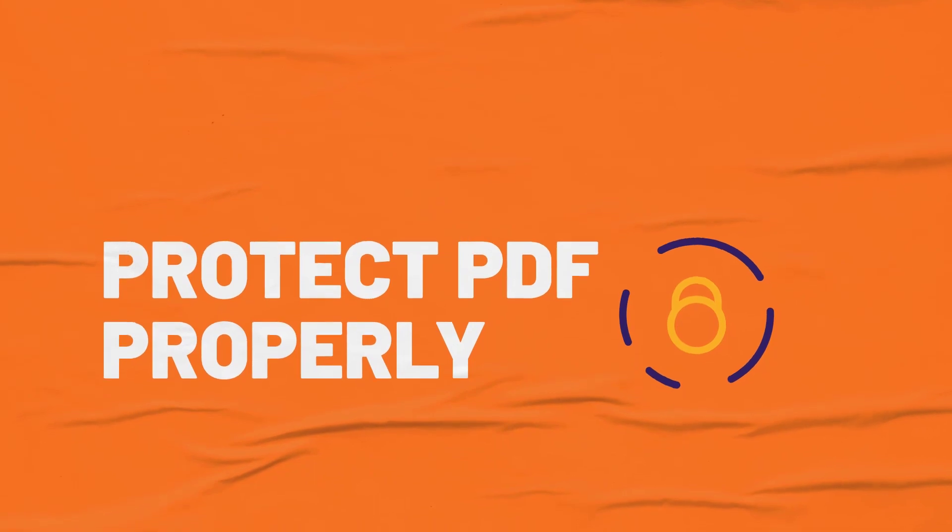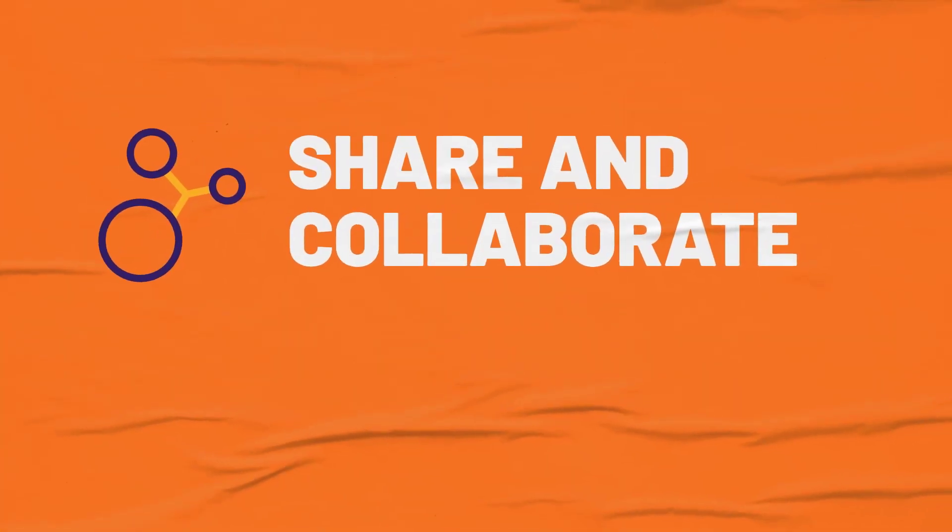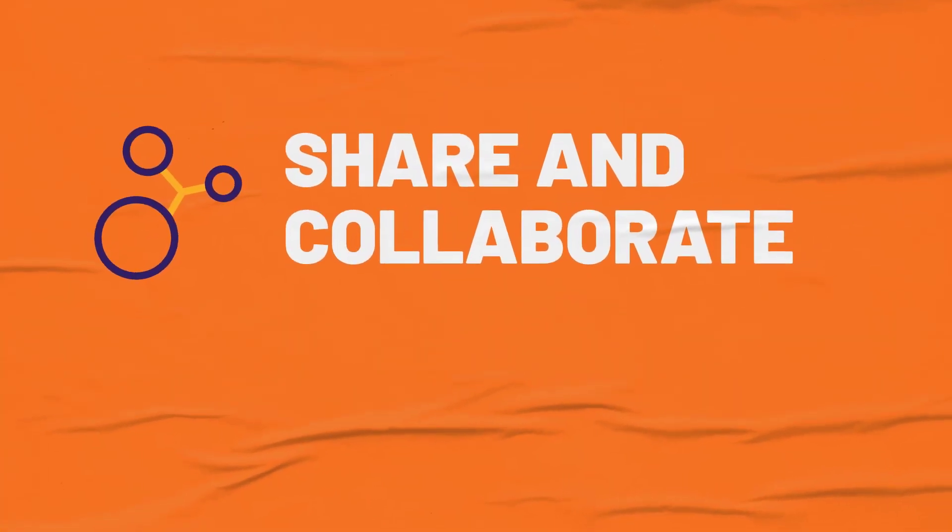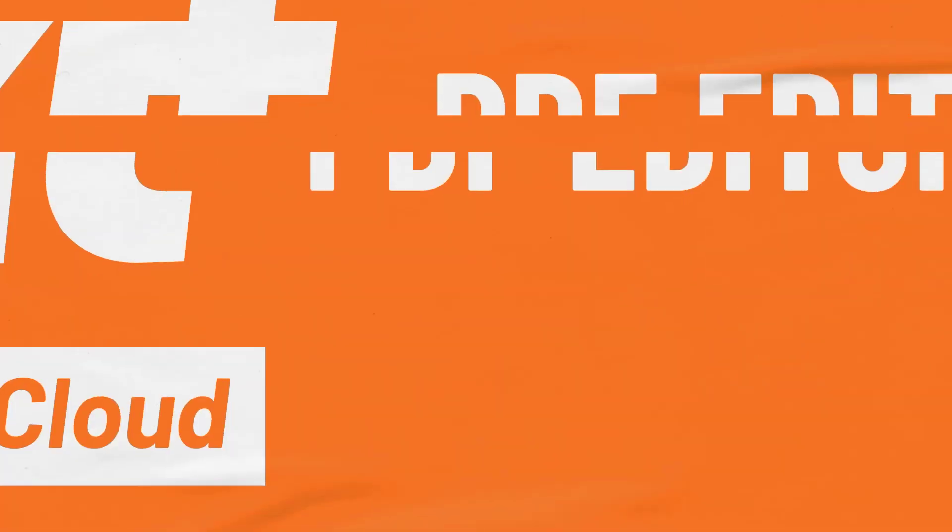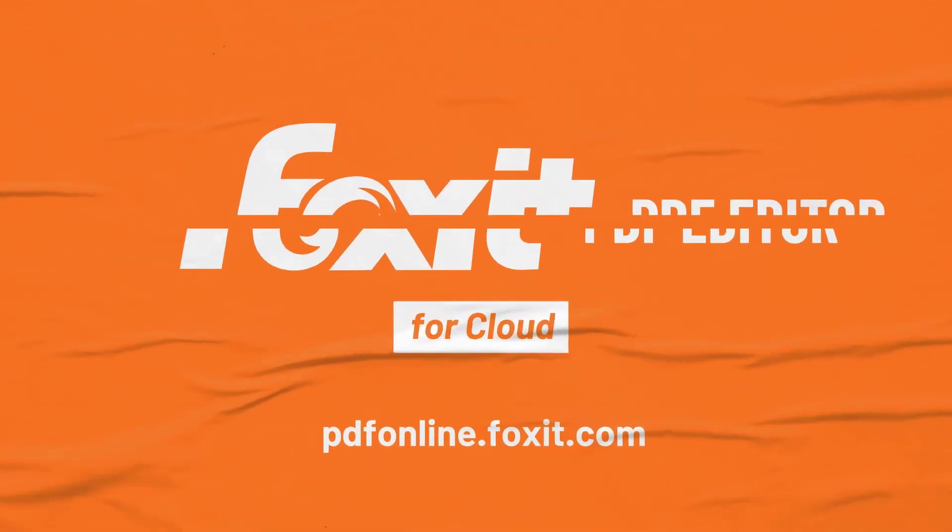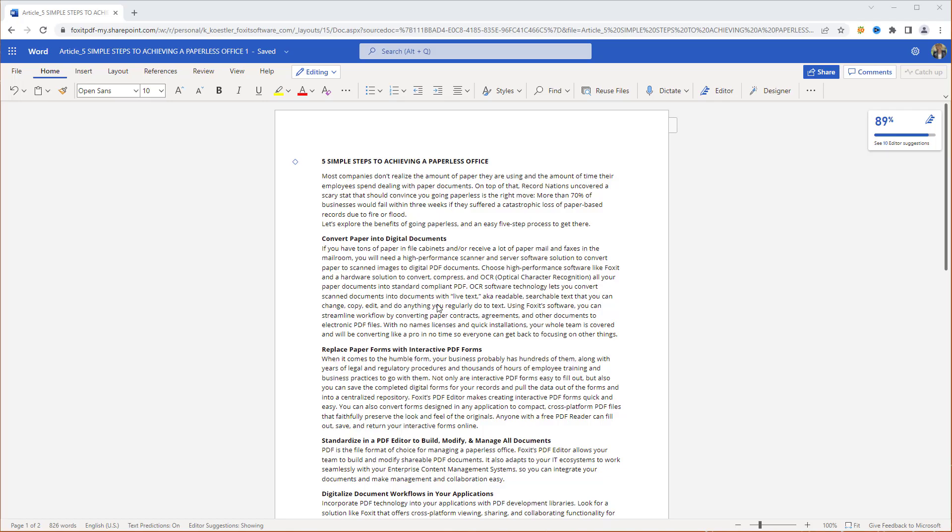In this tutorial, you'll learn how to add the Foxit PDF Editor add-in and create PDFs from within Office 365 using your favorite applications. Let's start by adding the add-in to our Microsoft Office 365.